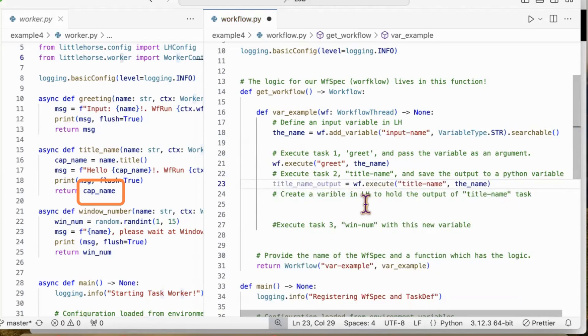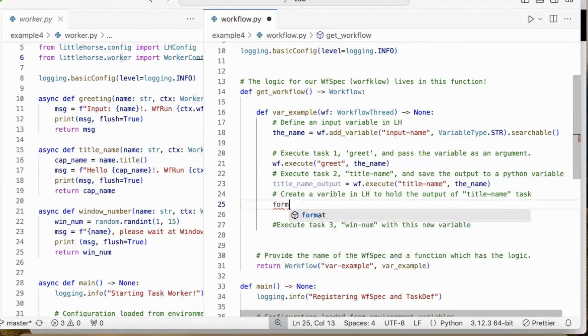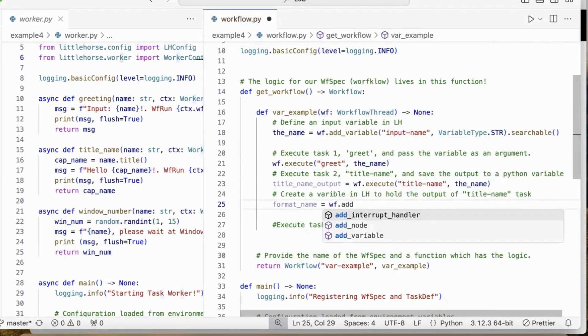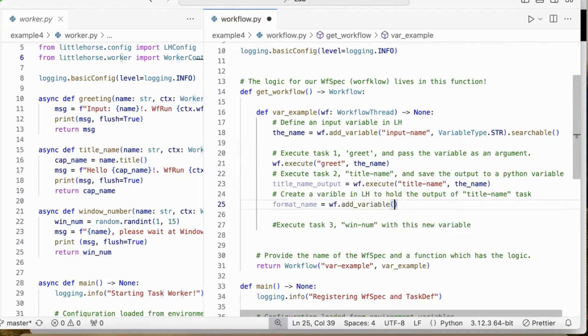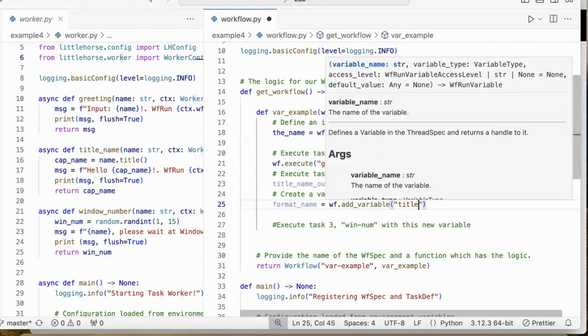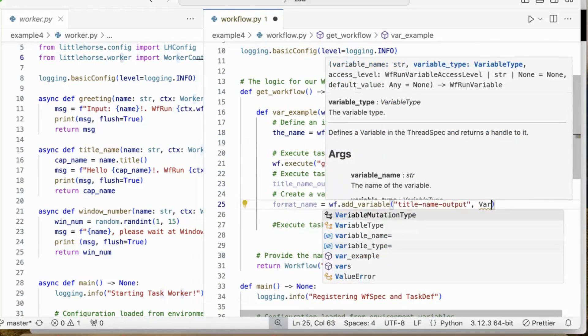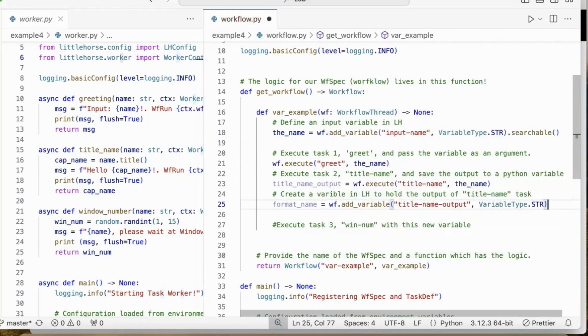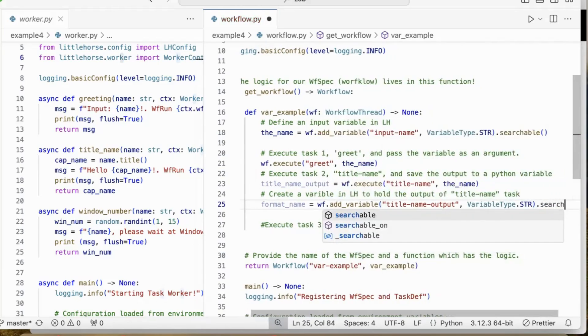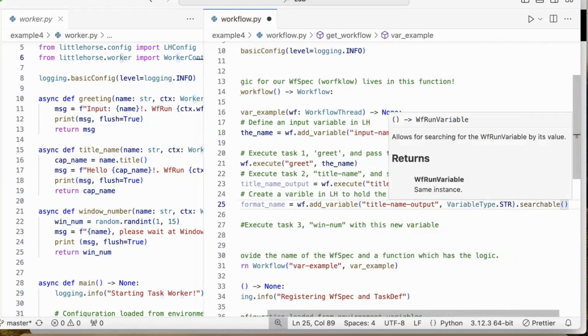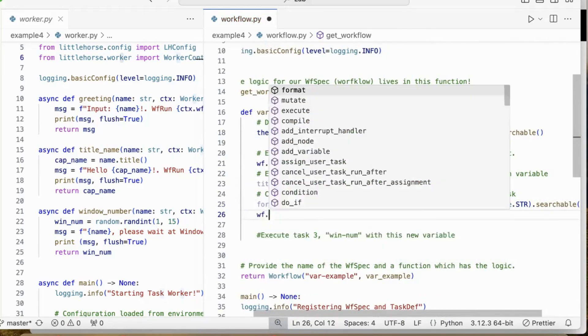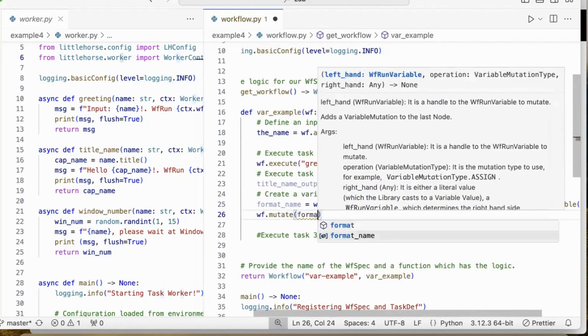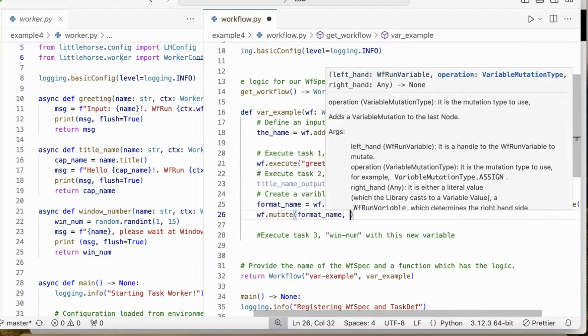For example, here I am defining a new variable. Also make it searchable. I'm going to assign this output to the new variable. You can change the value of a variable. You can do other operations, like adding or subtracting integers, or appending a string to your variable.